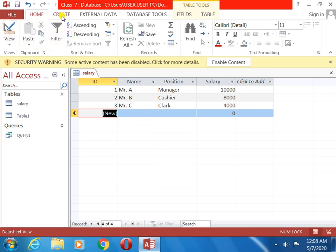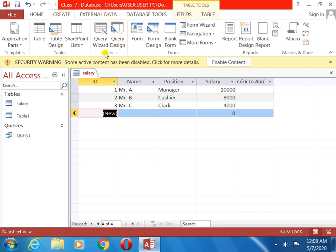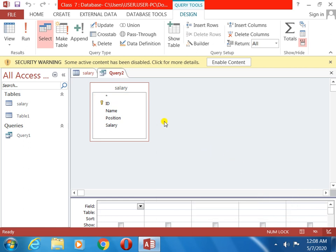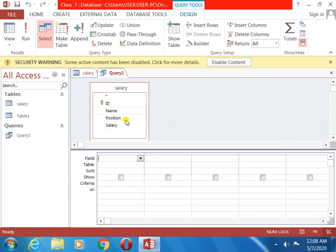Now I will save it. Then I will go to the Create options, then query — I told you we will do the query options. At first we will go to Query Design. Now just look here — in the table options you can see that two tables are there. Why? Because already we have made tables: Table 1, and today I made the salary table. So salary table — we are doing work on this table. That's why salary is showing. Today we will do the salary one. I will highlight only salary, then Add, then close the tab. Now you can see the salary field names are displayed on the screen.